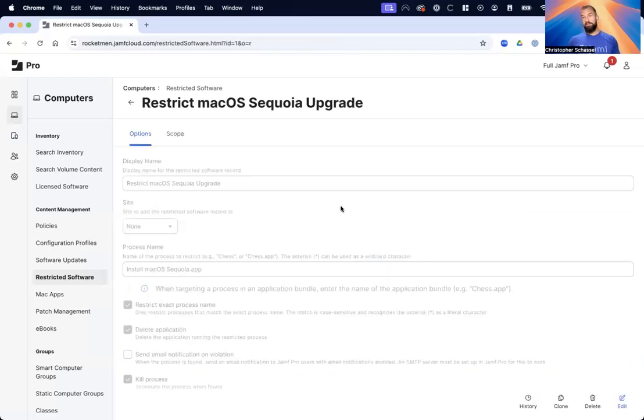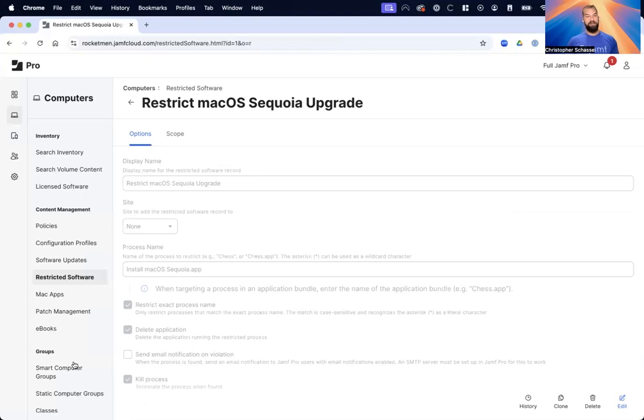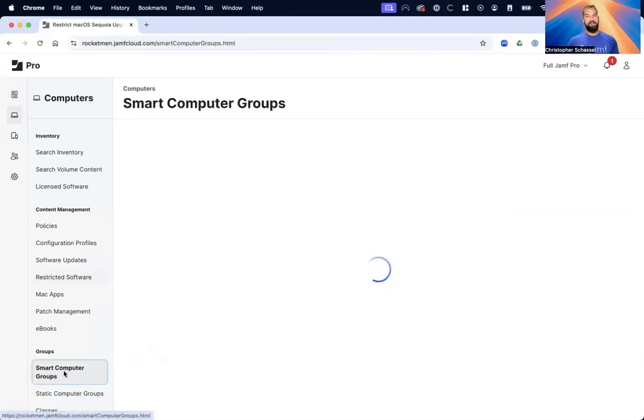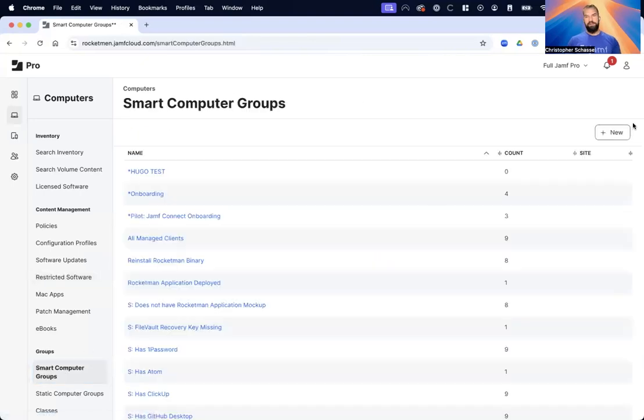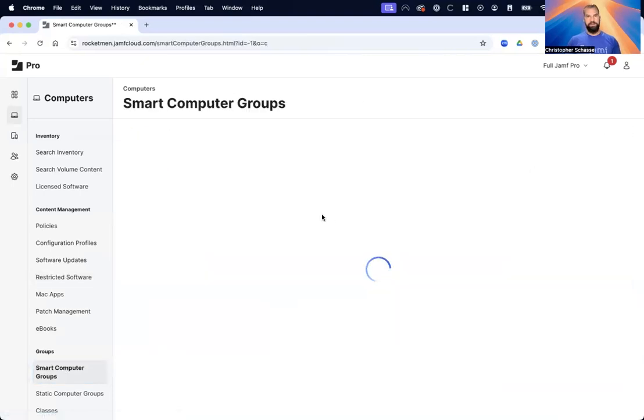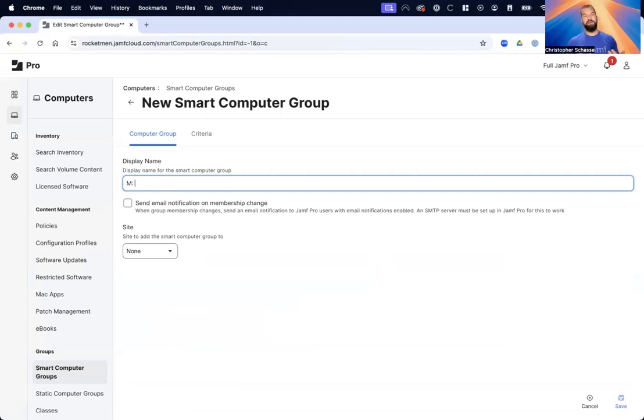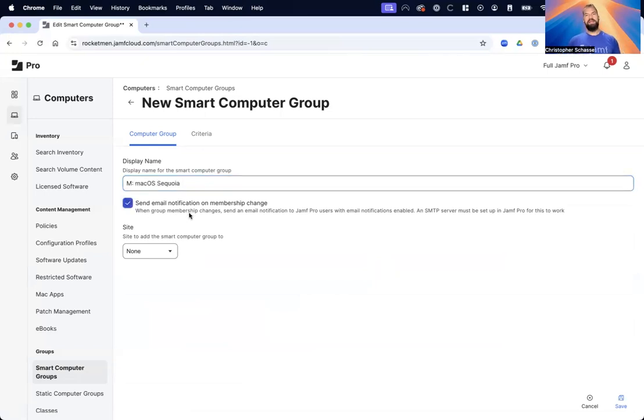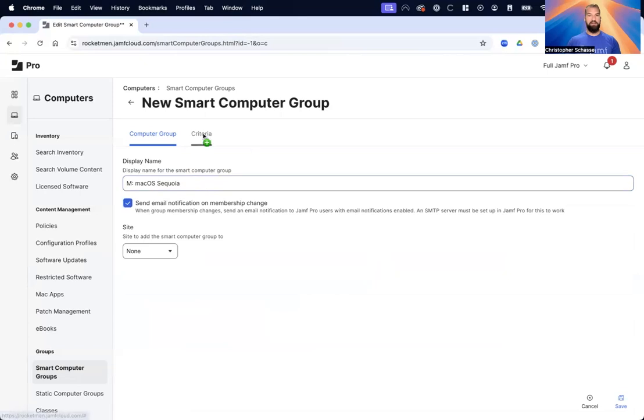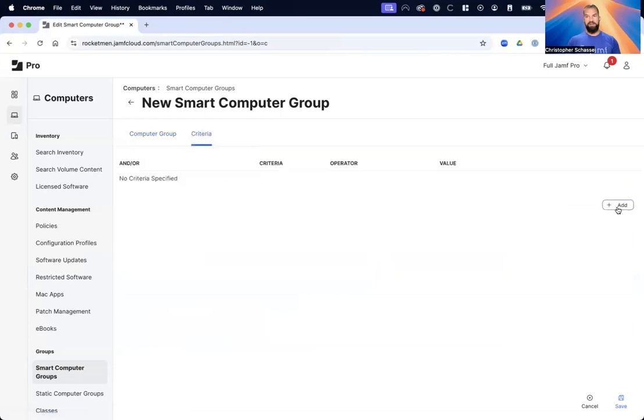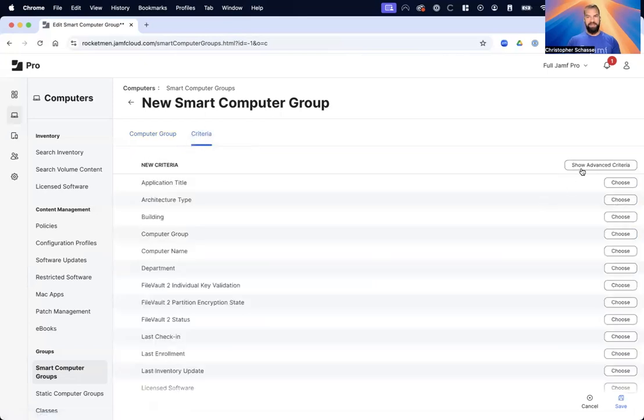Number three, we're going to want to see if anyone has upgraded to Sequoia. Let's create a smart computer group. I like to put an M before any policy that's monitoring something that's not in scope of other computers - it helps us organize our policies. I also want to send an email notification on membership change. If anyone does get through our restrictions and gets upgraded, I want to see that right away so I can follow up with their user and see if they're running into any problems. We're going to do greater than or equal to 15.